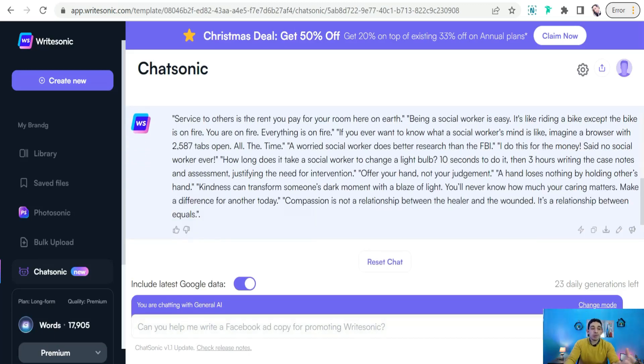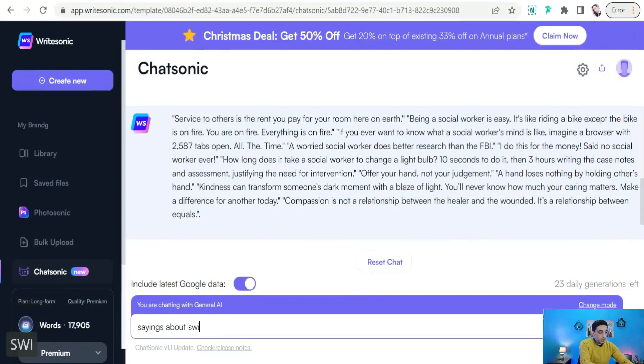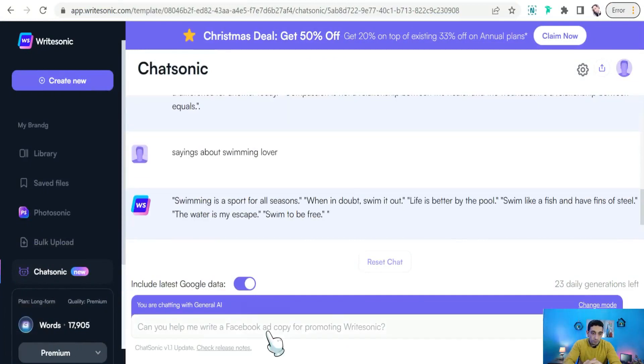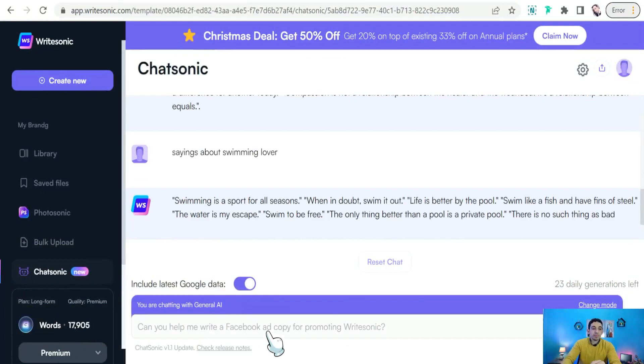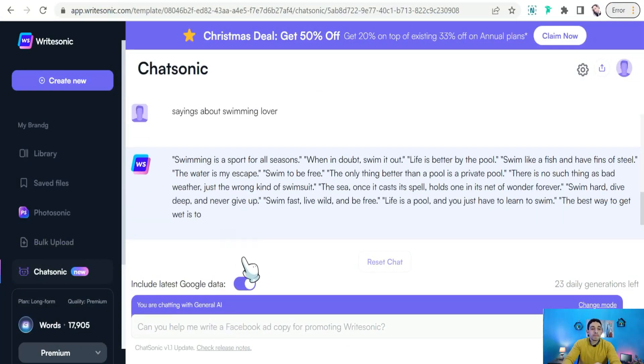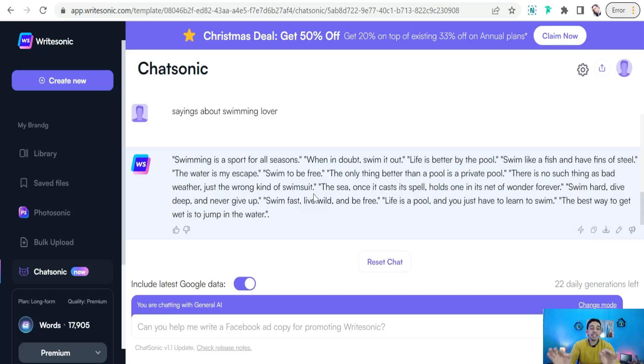As you see, some quotes and sayings about social workers. Or you can give it a try and look for some quotes about swimming, for example, swimming lover. As you see, 'Swimming is a sport of all seasons.' 'When in doubt, swim it out.' 'Life is better by the pool.' 'Swim like a fish and have fins of steel.' 'The water is my escape, swim to be free.'